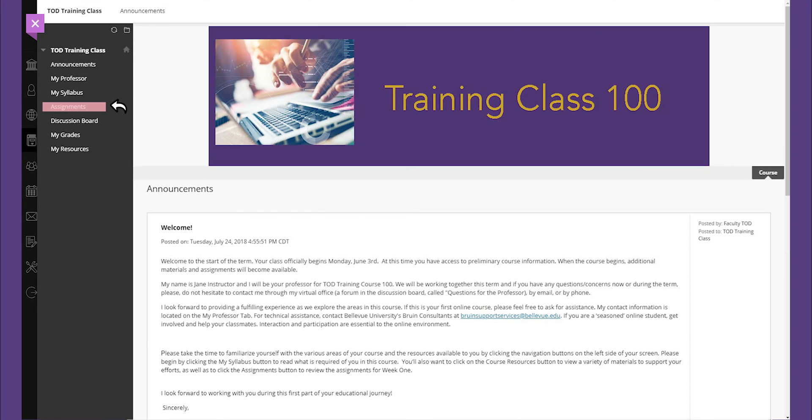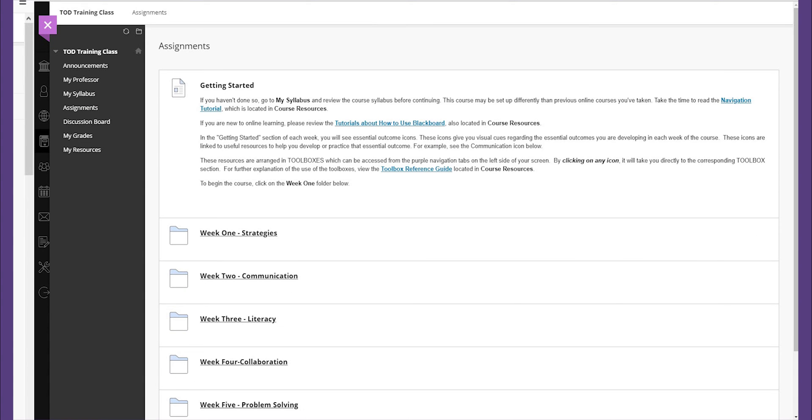The assignments button sits within the same column. This is one of the buttons that might not be visible until your official class starts. A word to the wise, if you ever have any questions concerning an assignment, be sure to reach out to your instructor as quickly as possible. We will cover information on how to reach your instructor momentarily.